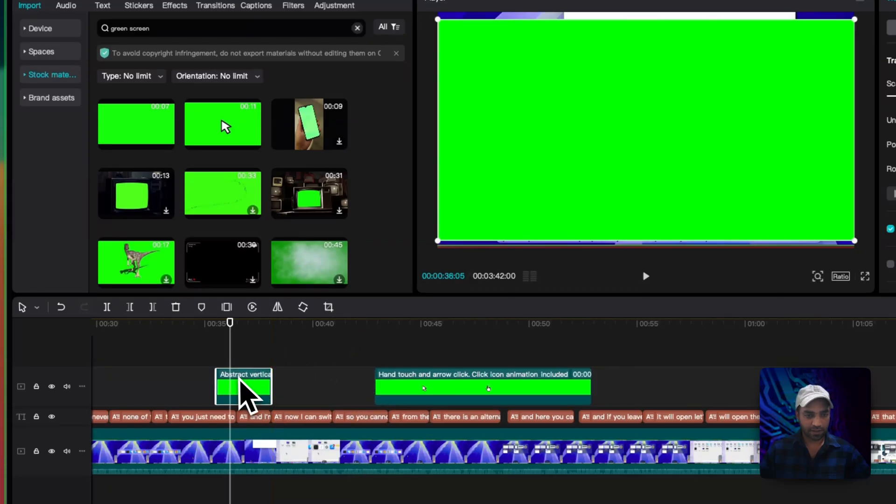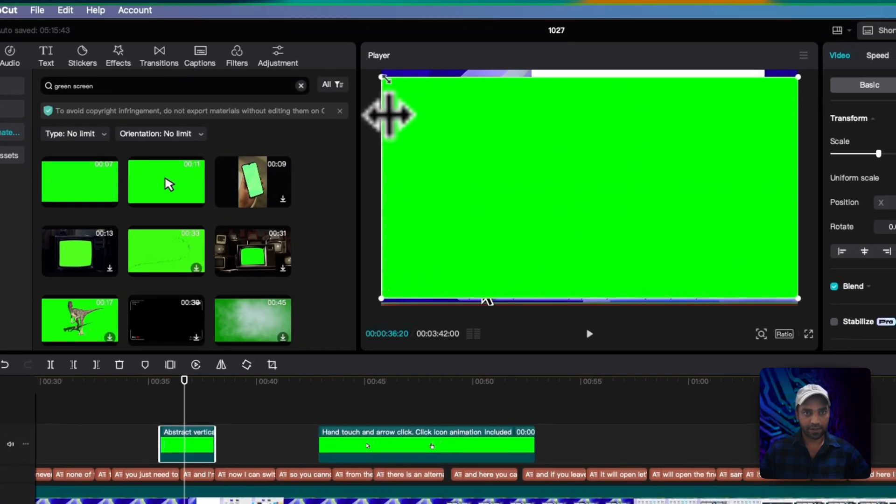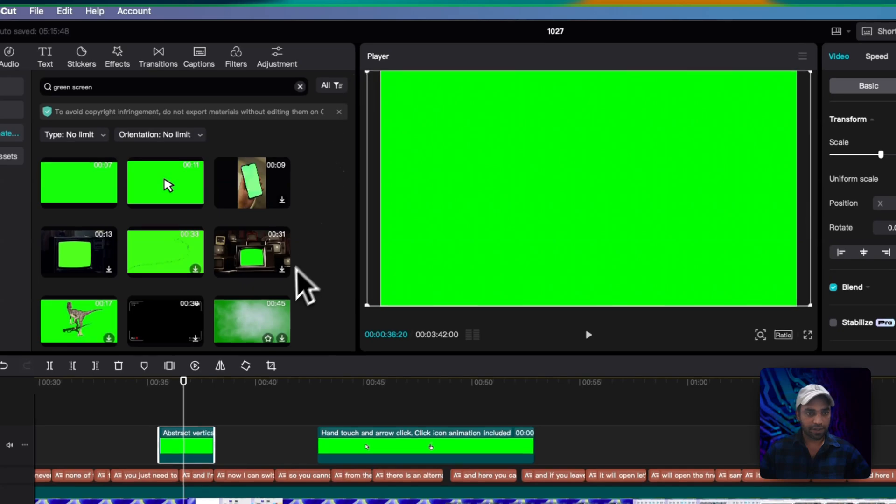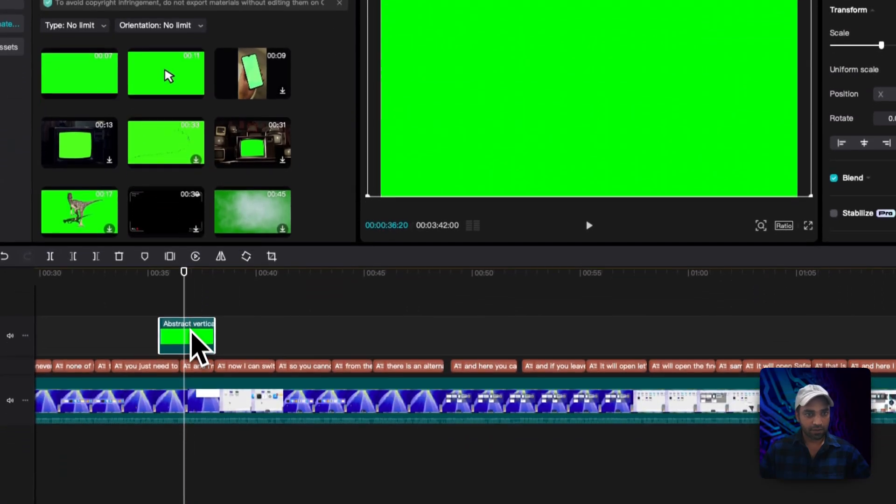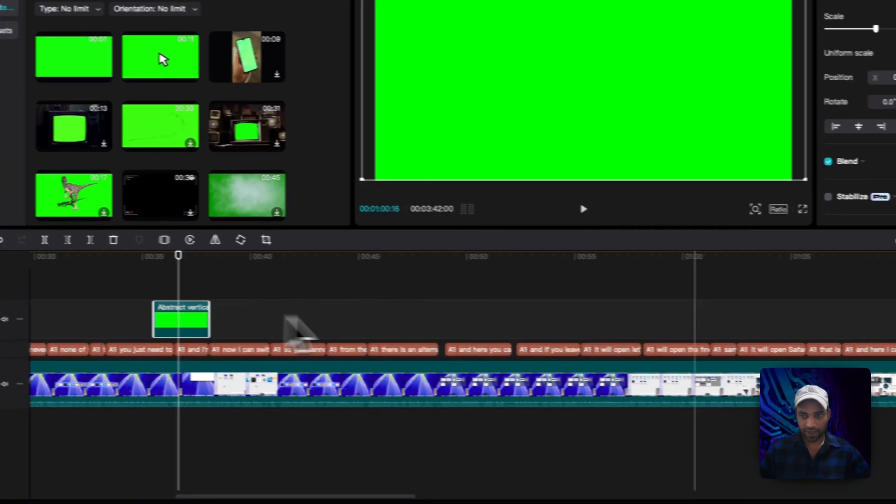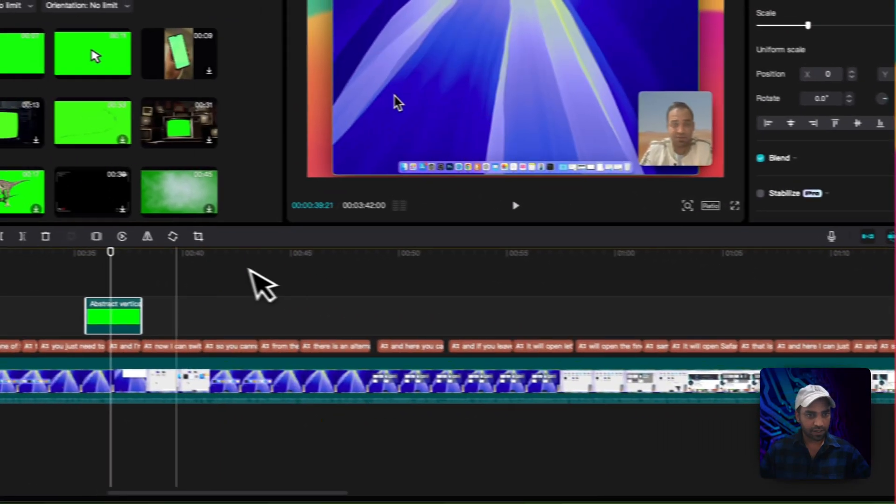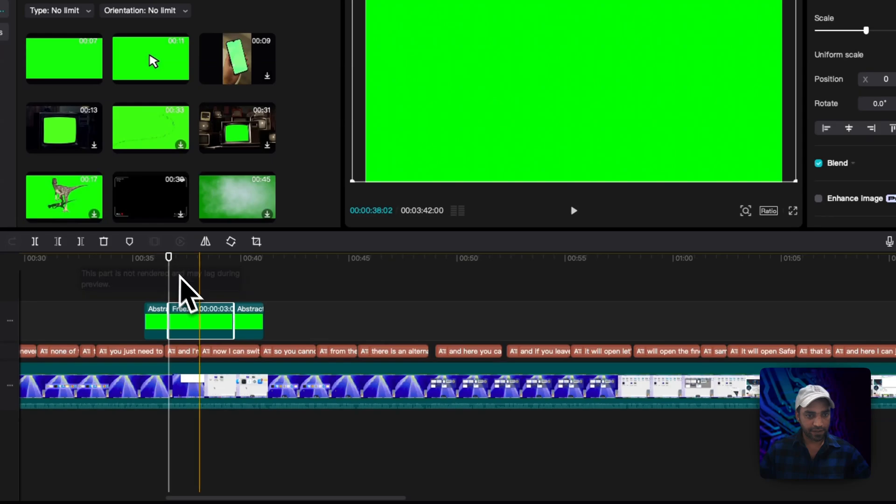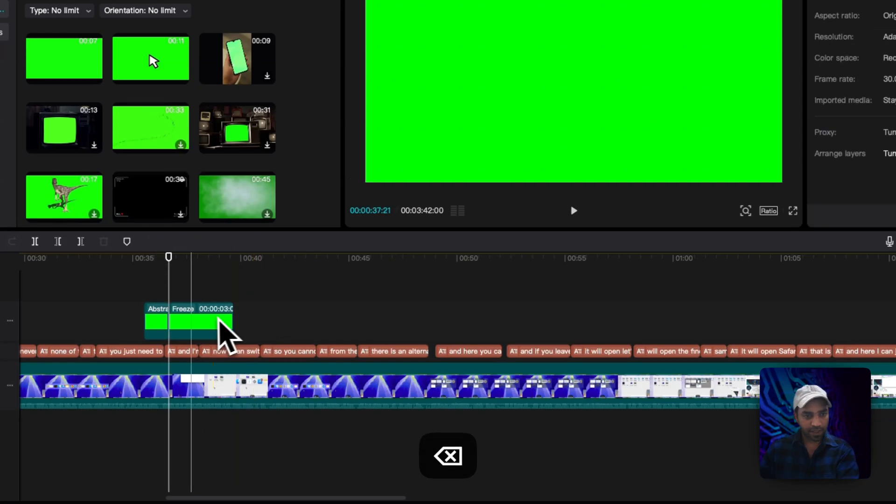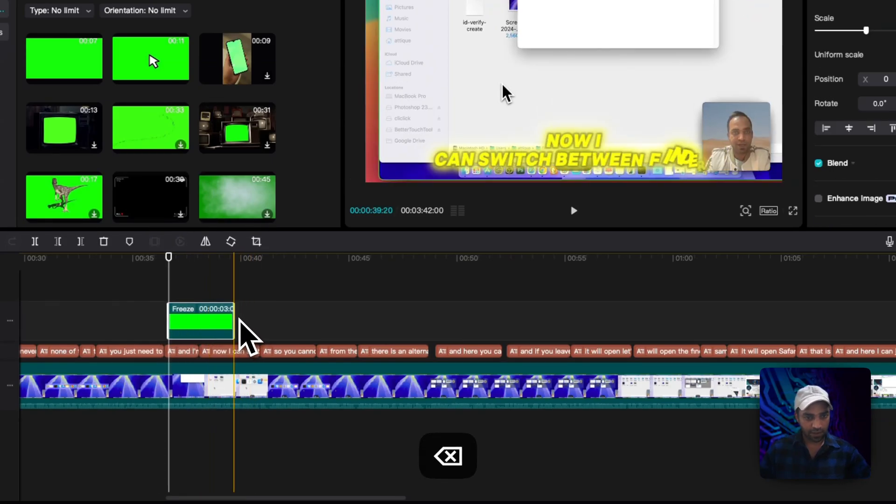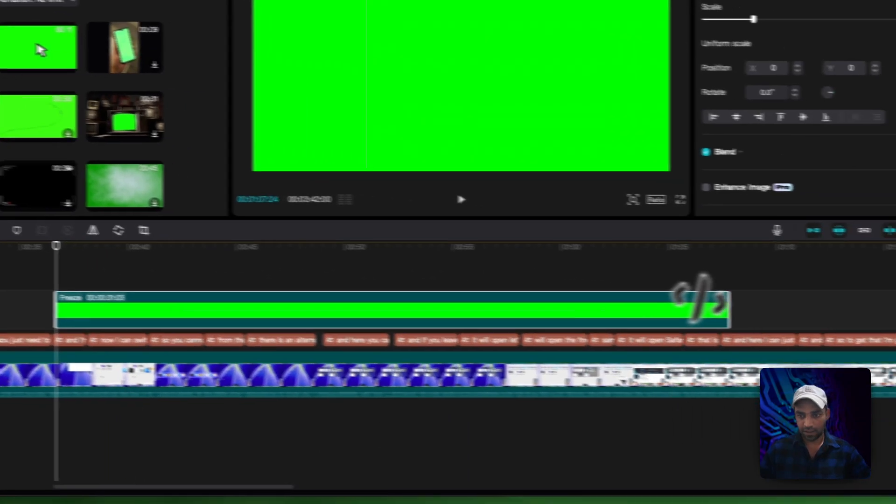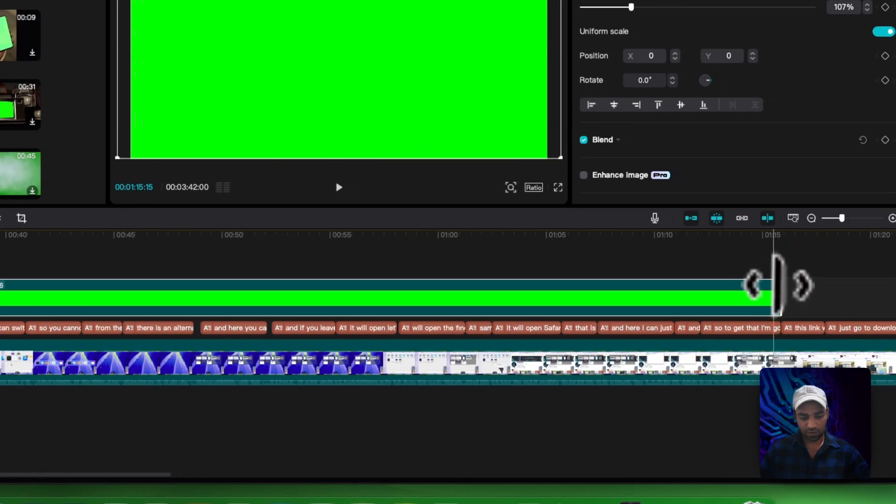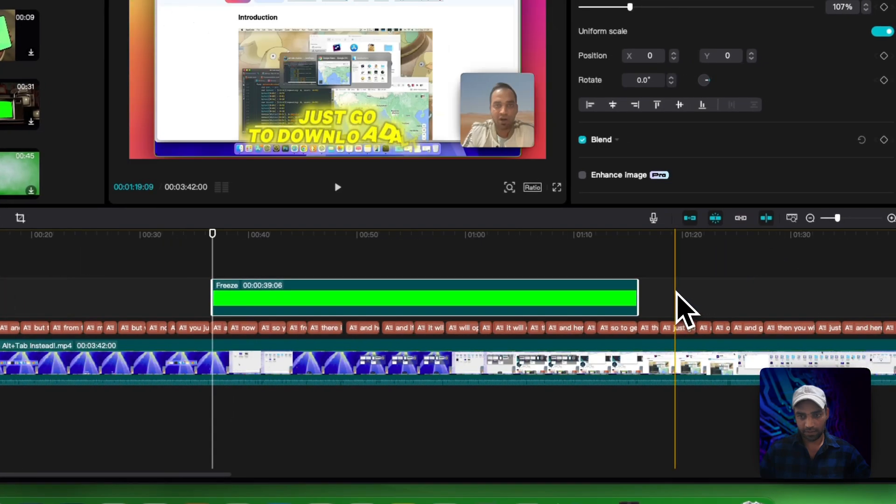So I just trim this part and now you can see there is a green screen. Enlarge this green screen. Now you can't drag this one to the entire timeline, so just go to freeze, delete this part and this part as well. Now you drag and it will be dragged to the entire timeline.